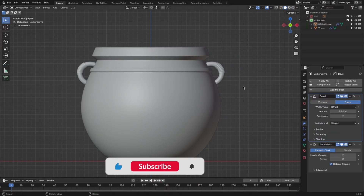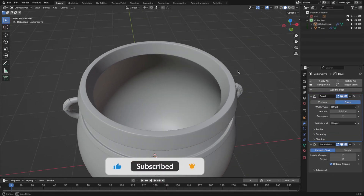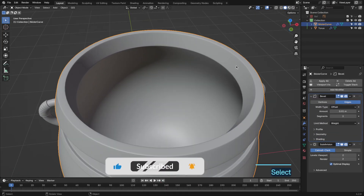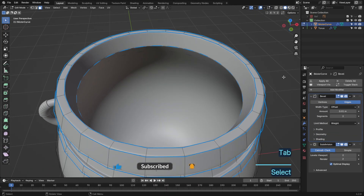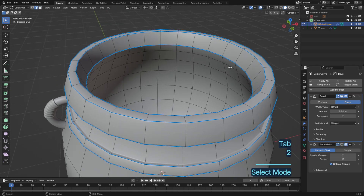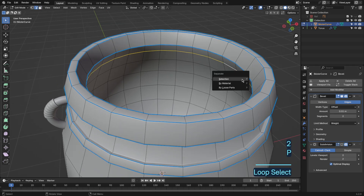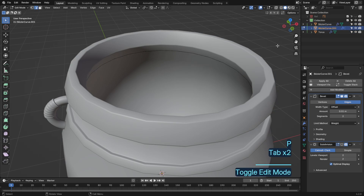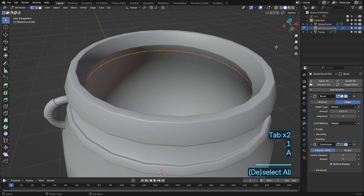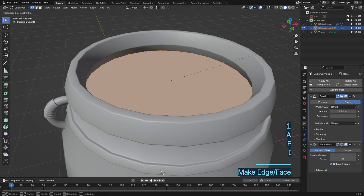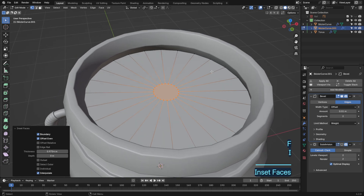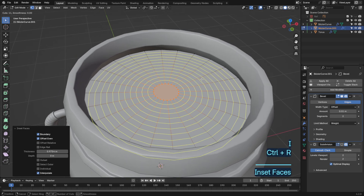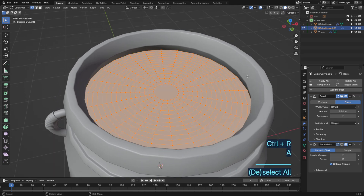It's time to focus on the poison. To give it that bubbling effect, we'll use some cool modifiers. Add a displace modifier to your plane and use a texture to create some wavy, unpredictable movement. Adjust the strength to get the right amount of ripple and make sure it looks dynamic. This will give the illusion that your potion is brewing and boiling.